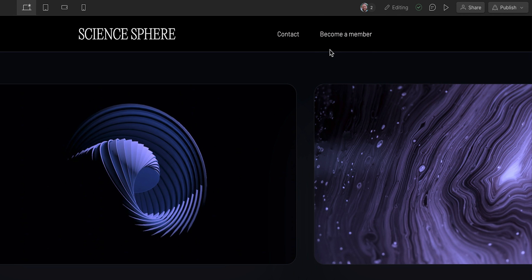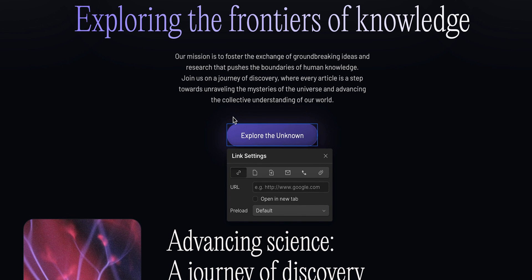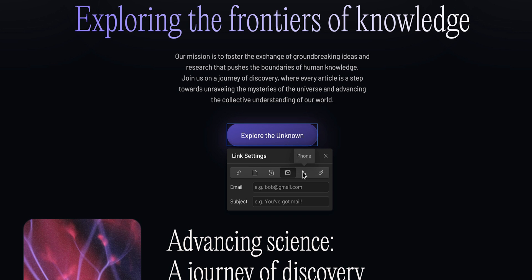Speaking of links, let's move on to how to edit links. Link elements might be buttons or text, but they are all designed to link to something. If I hover over this button and then click it, I can see a little link icon. That opens the link settings menu, where I have multiple options: I can link this button to another site completely, another page on this site, or a specific section on this page. I could also have it send an email, or call a phone number, or open an attached file.